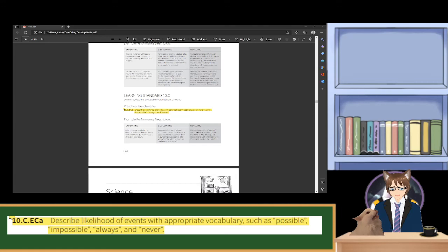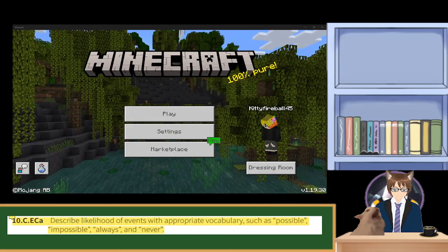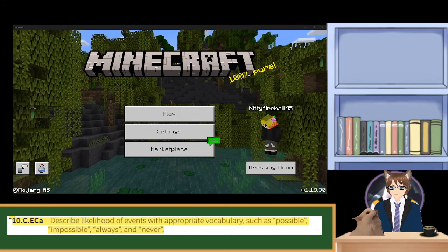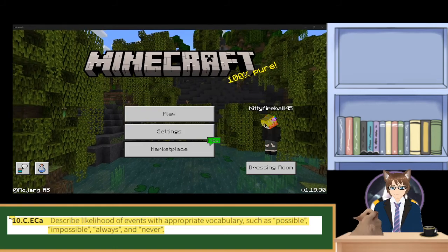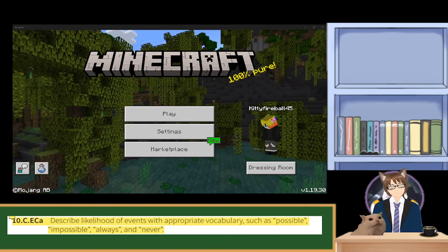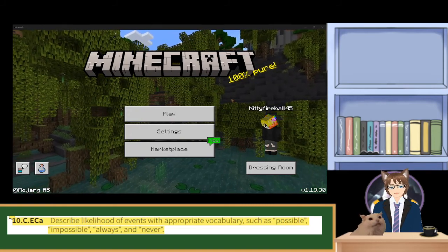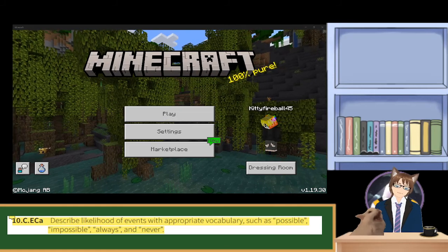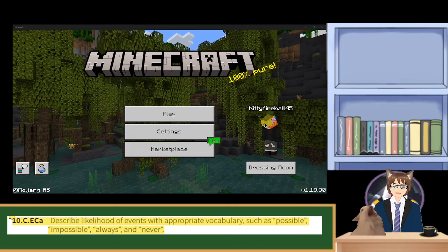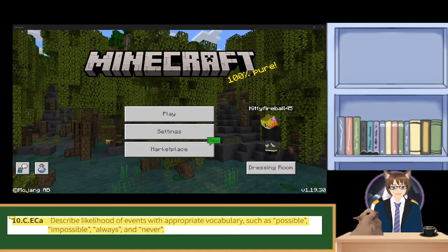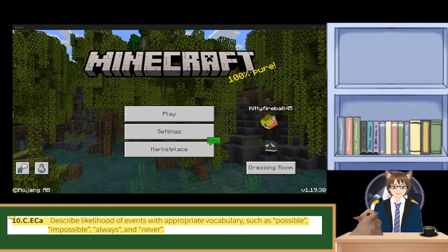What we'll be using to teach that today will be Minecraft — a very popular, very well-known game that could honestly qualify for a lot of the preschool benchmarks on the Illinois Early Learning and Developmental Standards, as well as being more child-friendly and family-friendly than games like Monster Hunter, which I played in the last lesson. That game gets a little violent, but can be enjoyed by kids of all types with the right parental supervision.